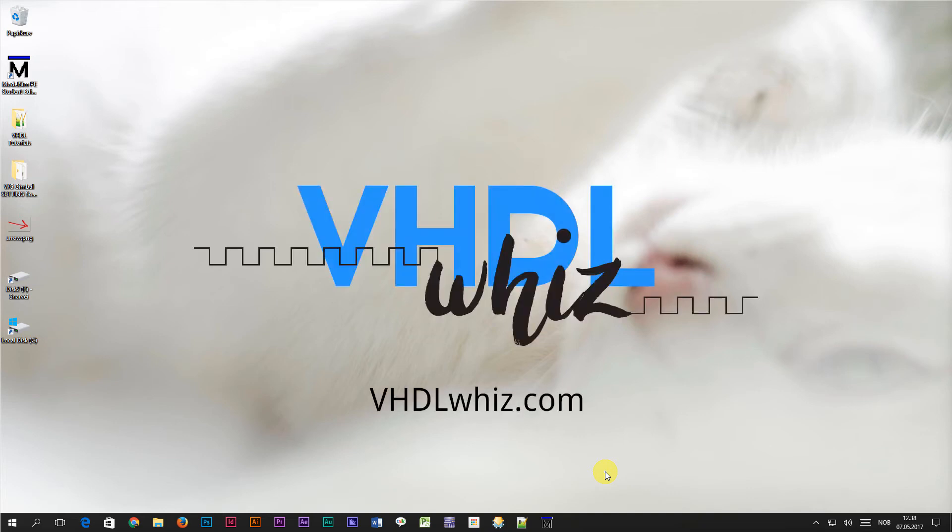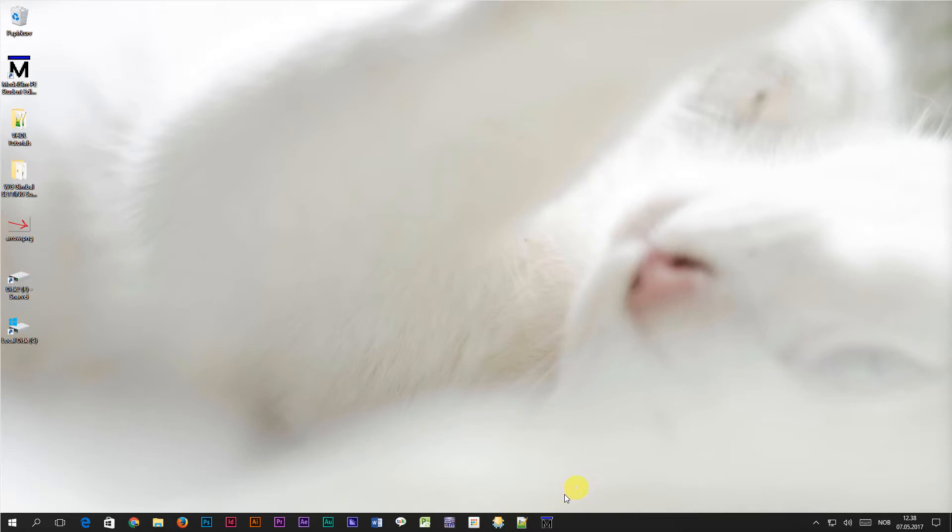This is Jonas from vhdlwhiz.com. In this video we are going to learn how to use generic constants in VHDL.